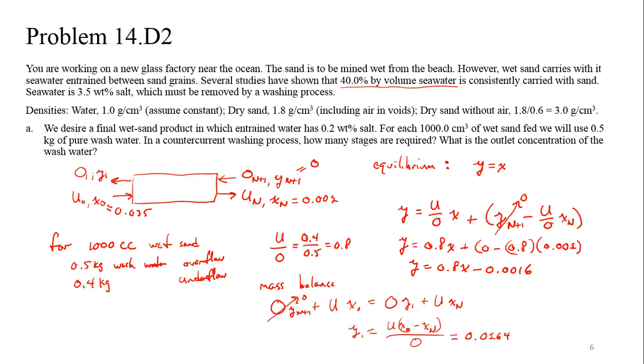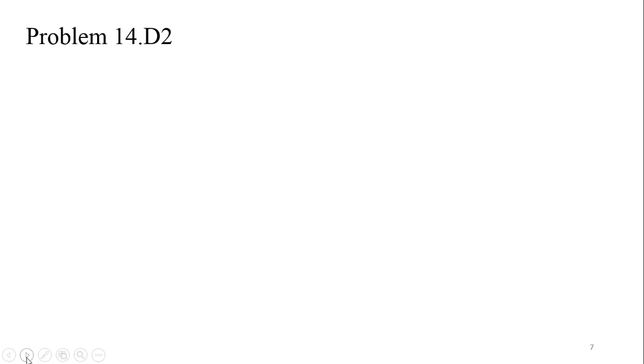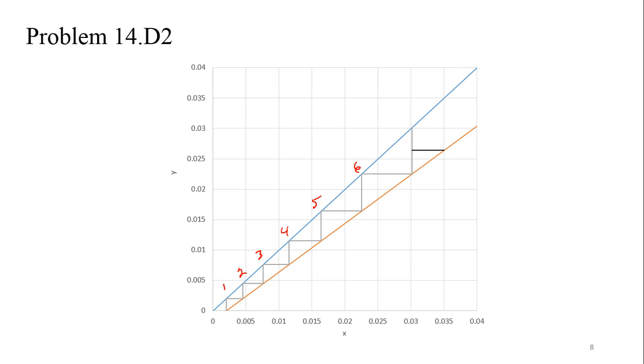So I think at this point then, we're ready to go ahead and let's fill in what our actual operating line looks like for us. If we were to finish this off here, then we would have y equals 0.8x plus 0 minus 0.8 times our x sub n value, which was 0.002. Or in other words, it says y equals 0.8x minus 0.0016.